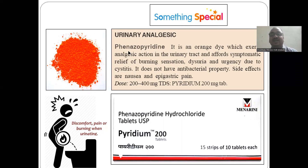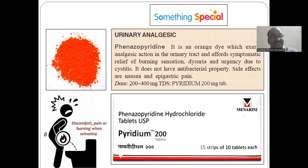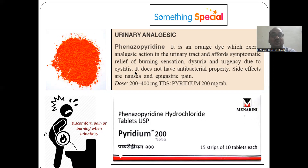Phenazopyridine is actually an orange dye — it looks like an orange dye. Tablets are available. You can remember it like a pyramid — phenazopyridine, pyramid, orange dye — which exerts the analgesic action in the urinary tract. It offers symptomatic relief of burning sensation whenever you feel burning sensation, like a fire in that area.